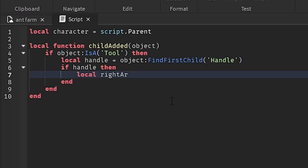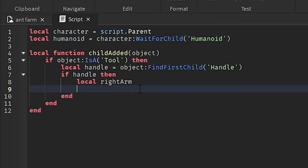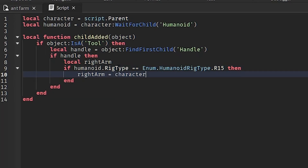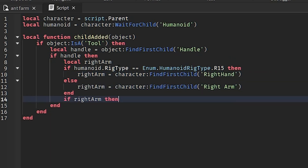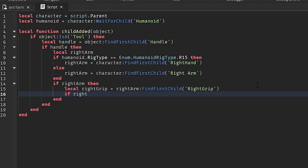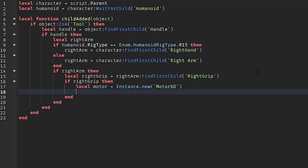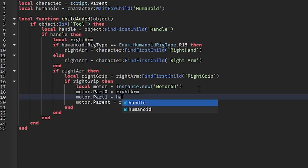local rightArm = character:FindFirstChild('Right Arm'). Up here we add a variable for the humanoid so we can detect the rig type — if it's R15 we check for the Right Hand, if it's R6 we check for the Right Arm. So: if humanoid.RigType == Enum.HumanoidRigType.R15 then rightArm = character:FindFirstChild('Right Hand'), otherwise rightArm = character:FindFirstChild('Right Arm'). If rightArm exists, local rightGrip = rightArm:FindFirstChild('RightGrip'). If there is a right grip, we can start replacing it with a Motor6D: local motor = Instance.new('Motor6D'), motor.Parent = rightArm, motor.Part0 = rightArm, motor.Part1 = handle.